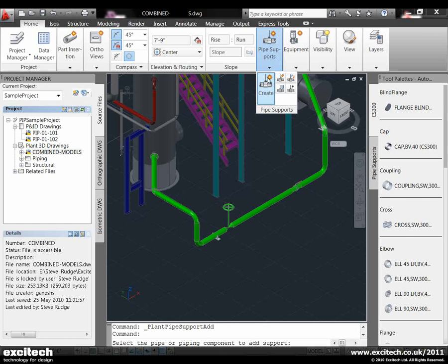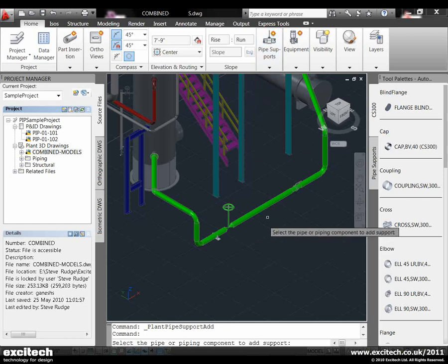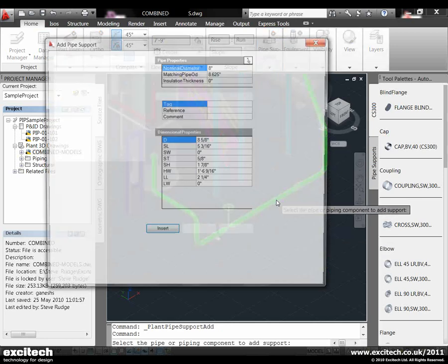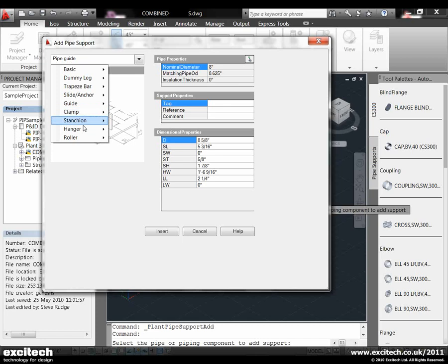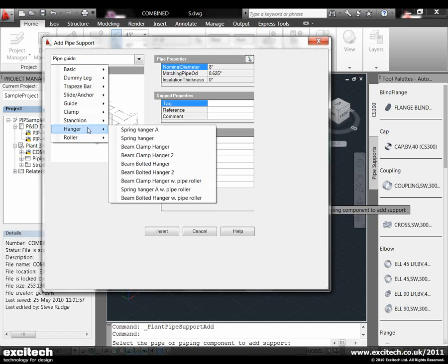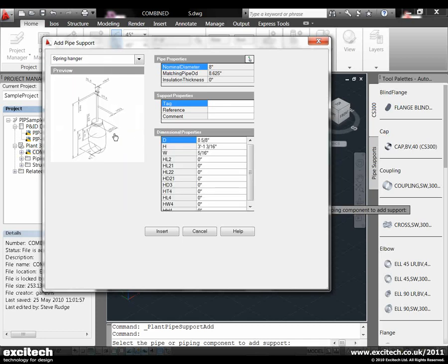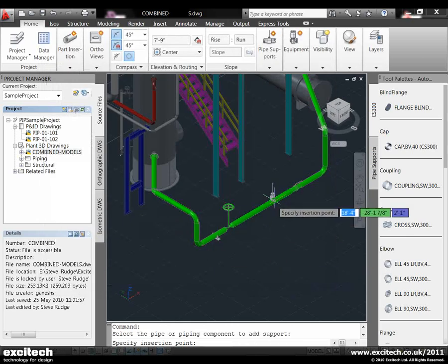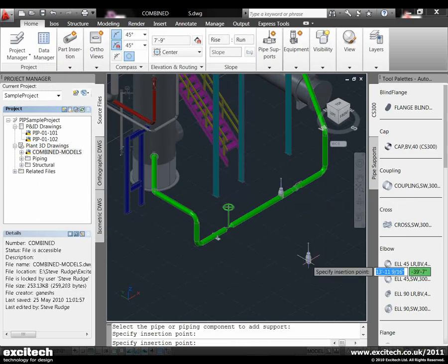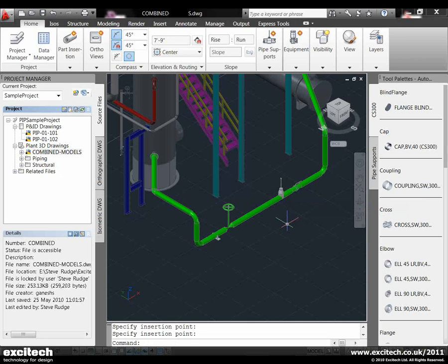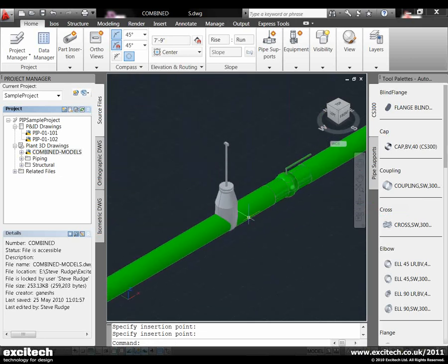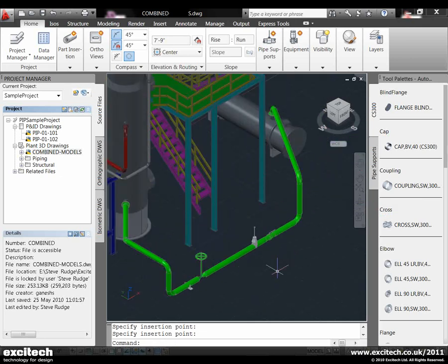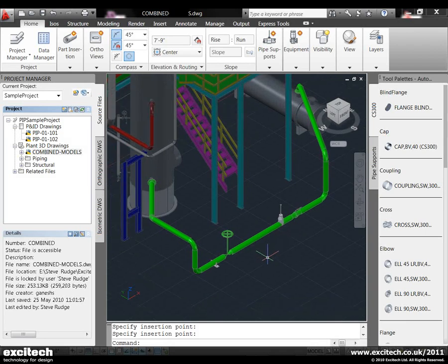Let's create another support. Pick the line again, this time let's go into hangers and put a spring hanger onto the line. Let's just take the default settings for demonstration purposes and place the spring hanger in like so. You can see that has been placed onto the system as well.